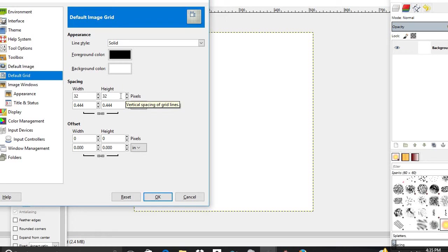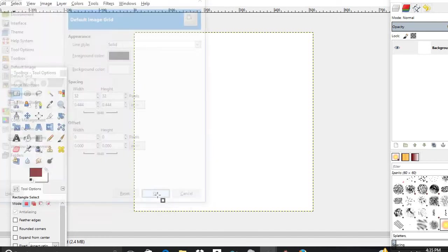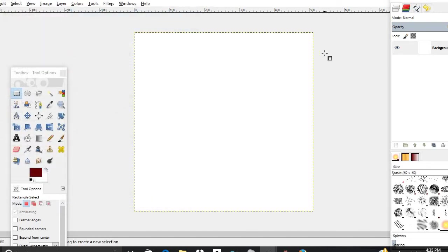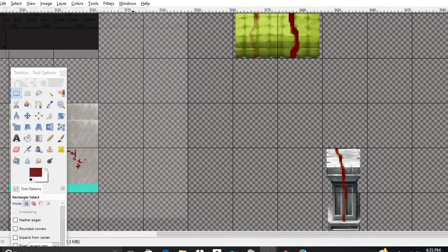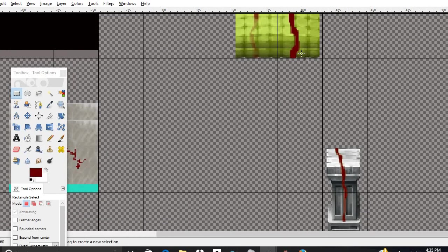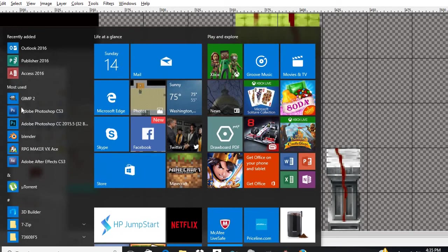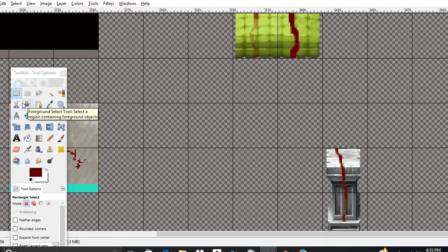However, before we can use this, we have to first exit out of GIMP and go back to GIMP. Don't ask me why, but it's just the way it is.